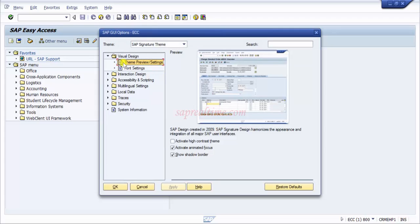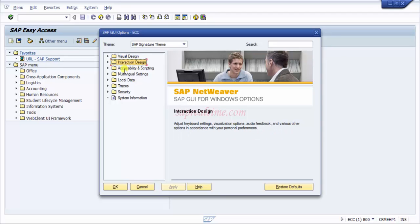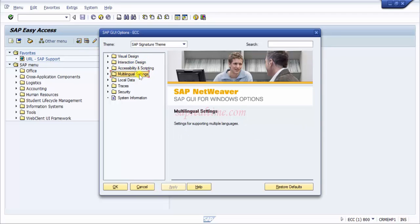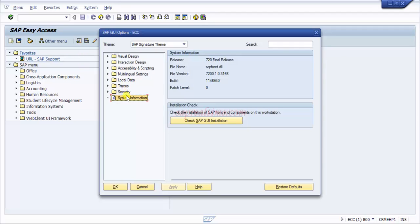It opens up with certain tabs we have here like visual design, interaction design, accessibility and scripting, multilingual settings, local data, traces, security, system information and more. You can customize the local layout according to your own wish.